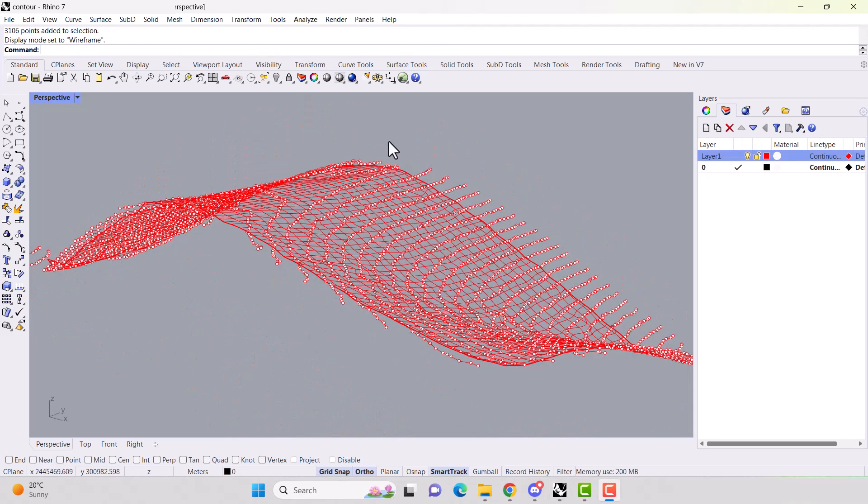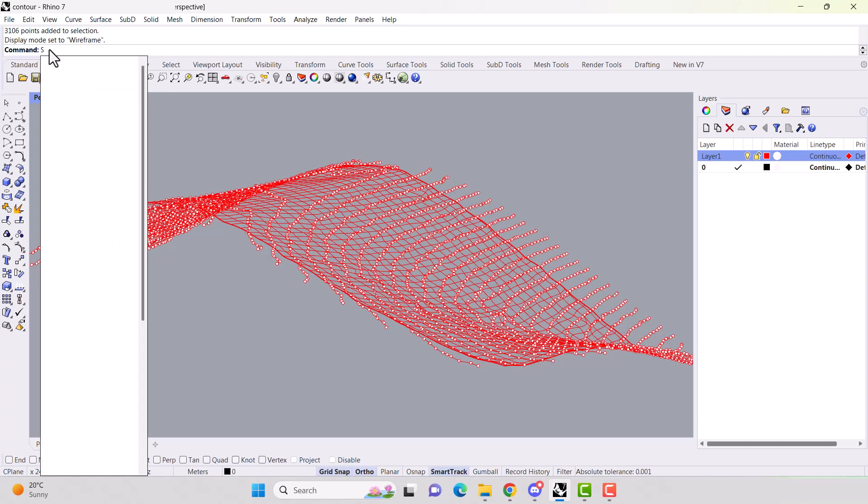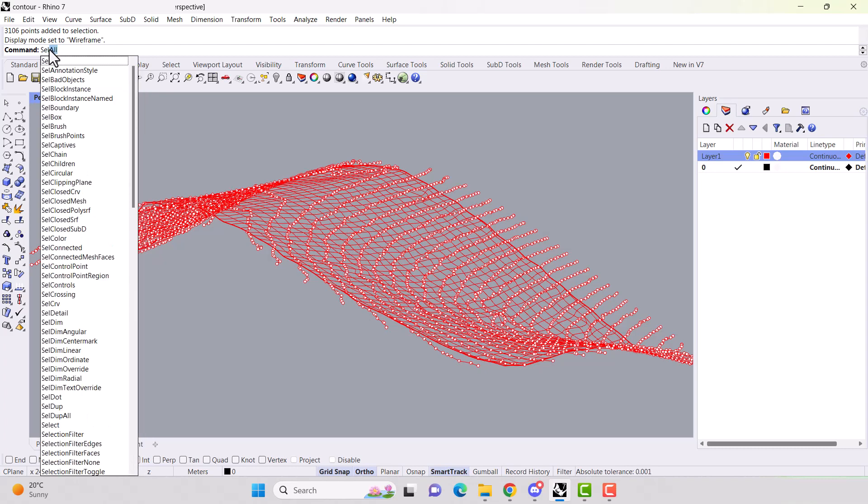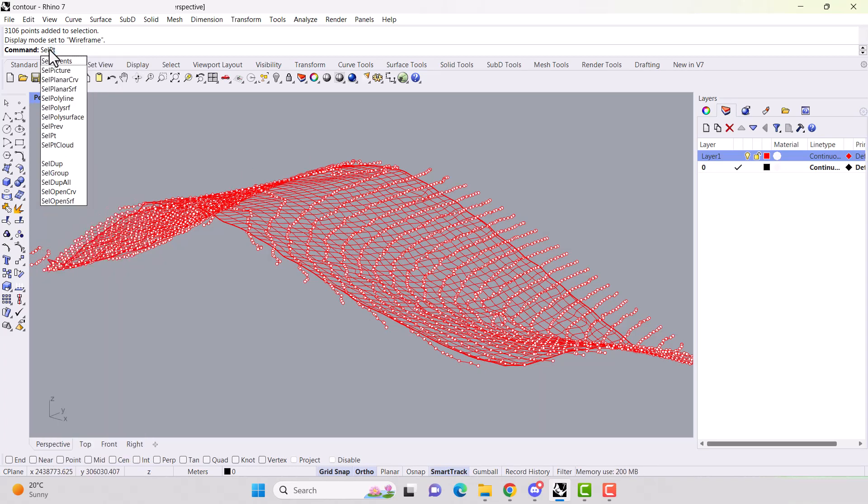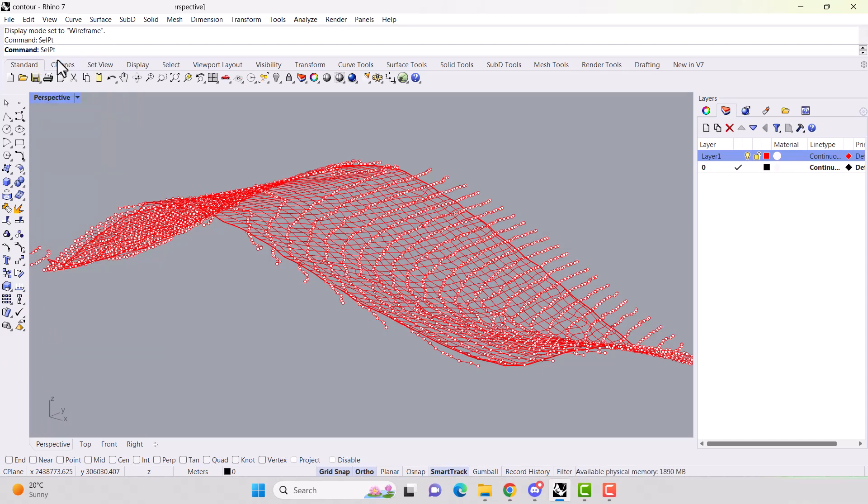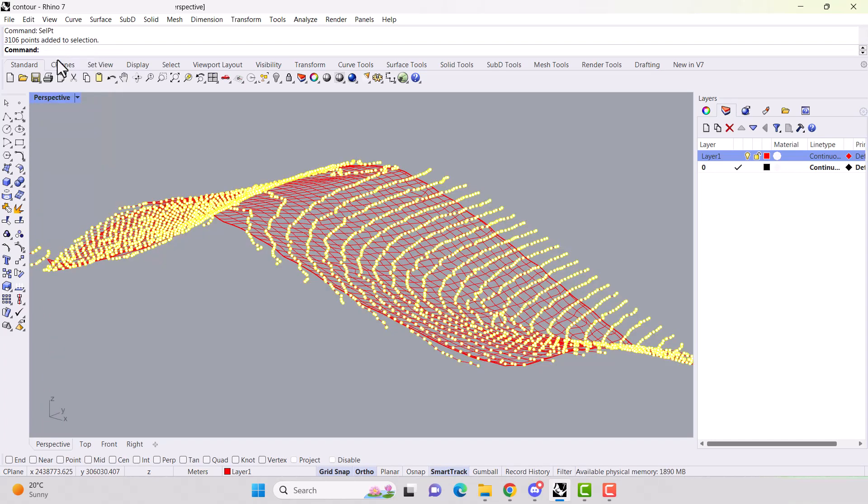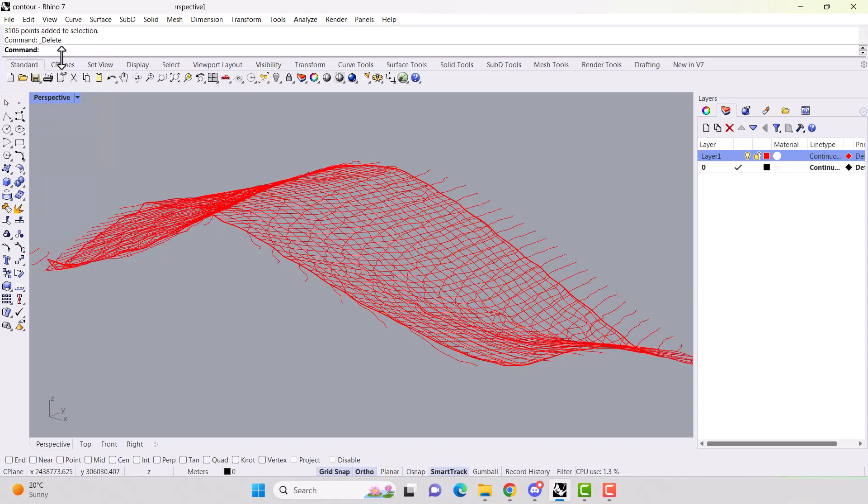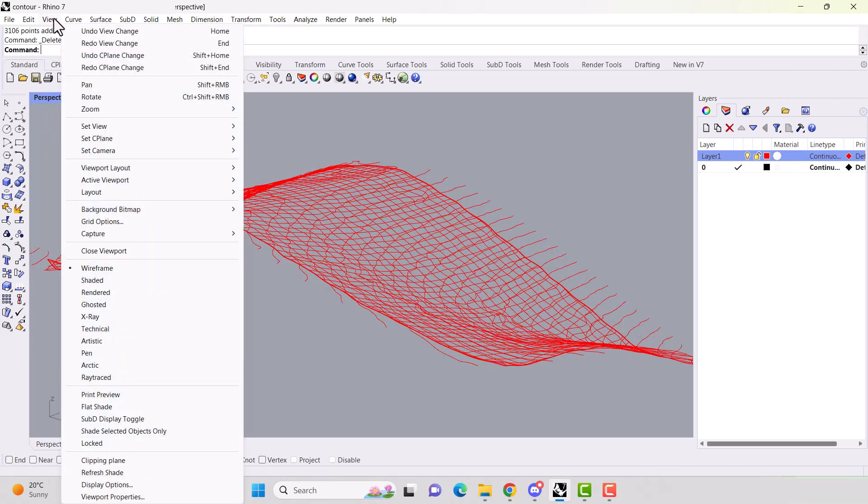Let's maximize the perspective so we can see our grid. Okay, let's get rid of our points so we can see how well our grid matches the contour lines. So we type in the command selpt. So select points and then just hit delete.